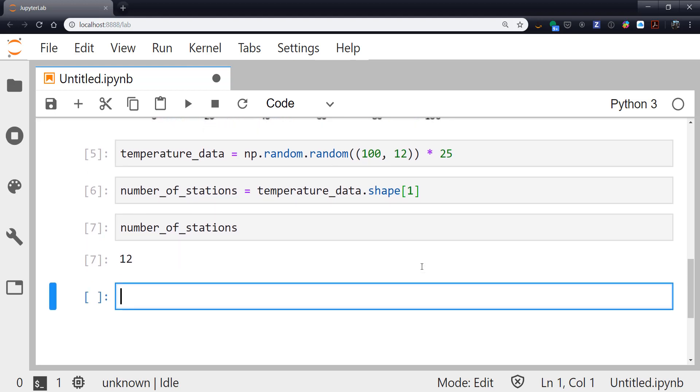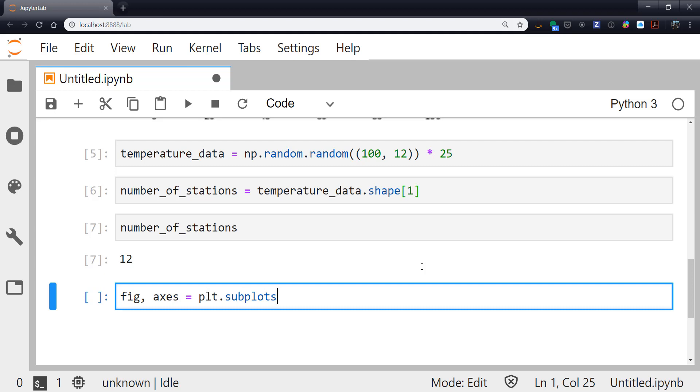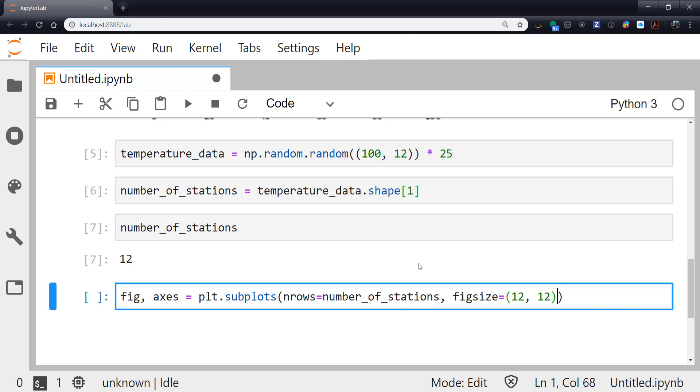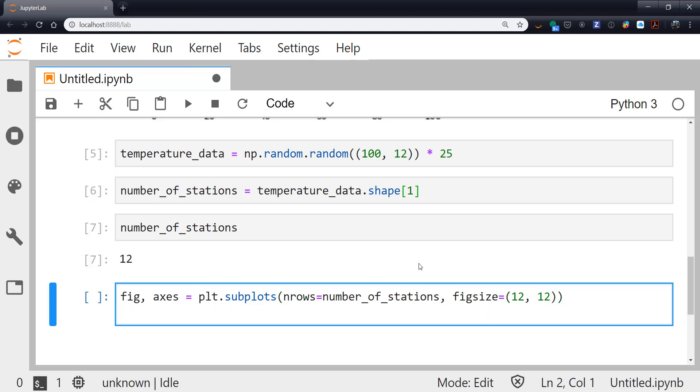So to do this, to make this in fewer lines of code, I'm going to say fig and axes. So I'm using unpacking syntax here. Equals plt.subplots. Notice it's plural. nrows is the number of rows I want. That's going to be my number_of_stations. I'm going to go ahead and set a figsize of 12 by 12. And so axes is now an array of the axes. So for example, I can say axes zero to get the zeroth axis and so on.